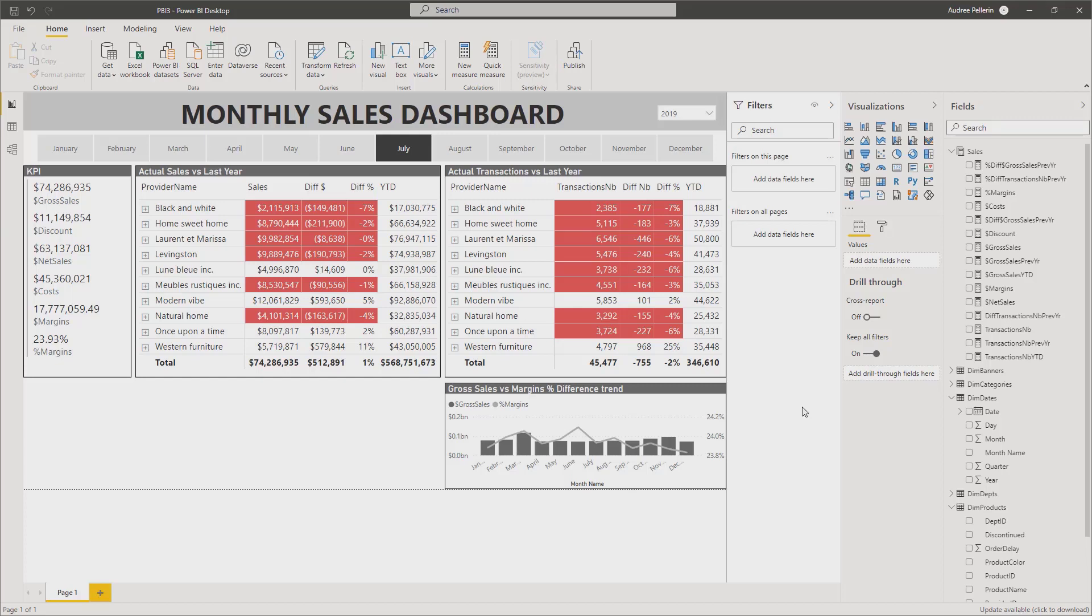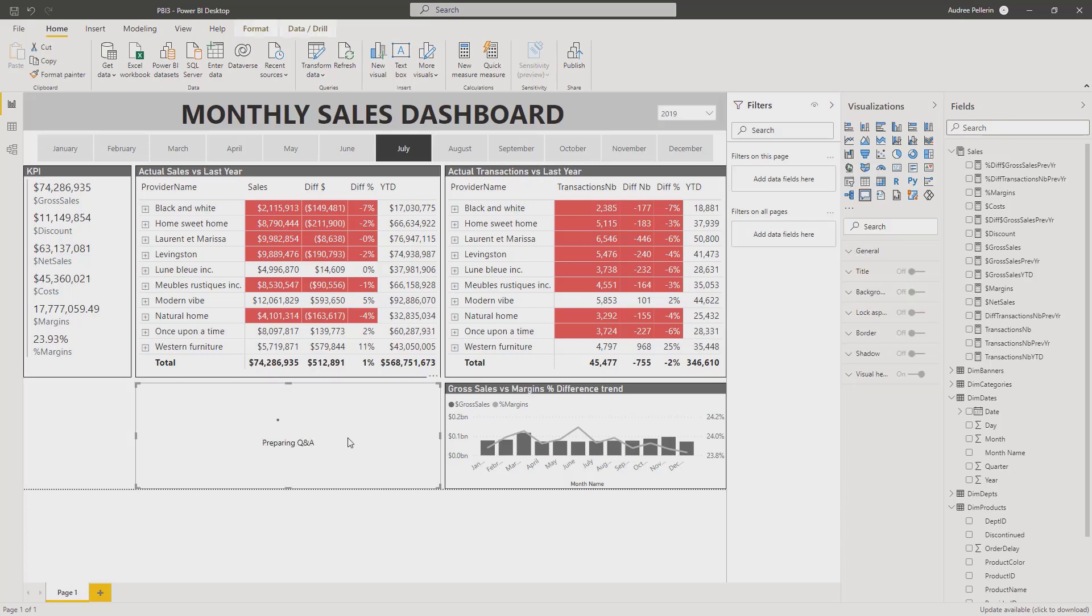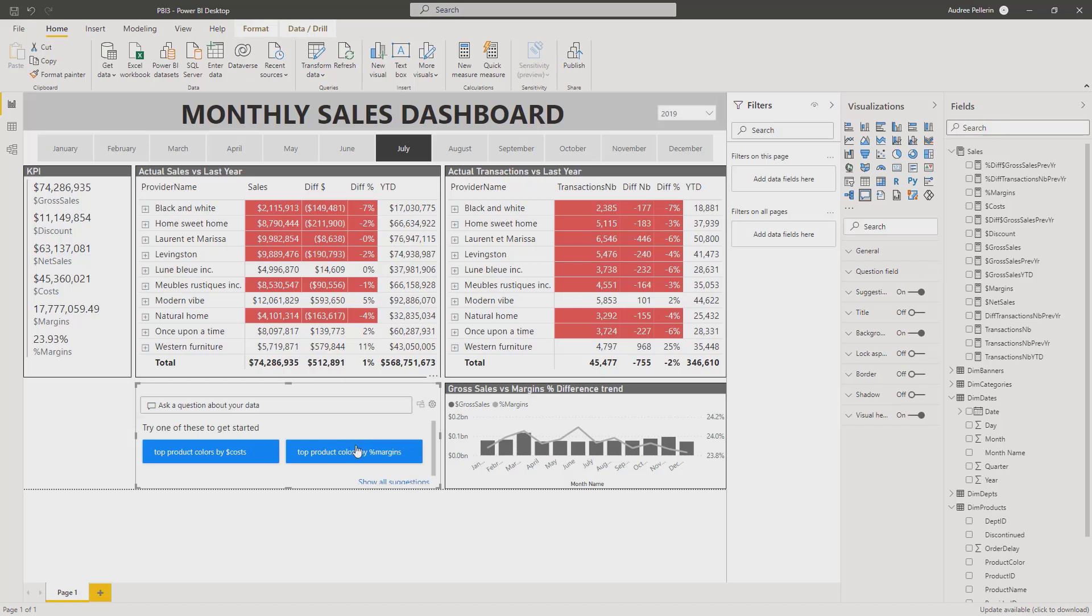In this video we will learn how to ask questions to our data. There are two ways that we can do that. We can use the Q&A visual that is pre-built into Power BI or you can double-click in a blank space of your report. Both of those actions will create a Q&A visual.